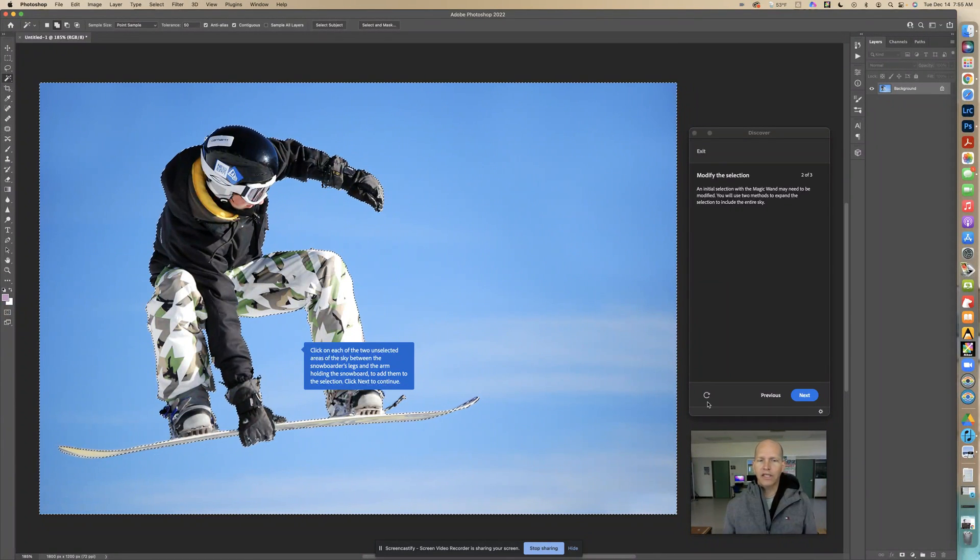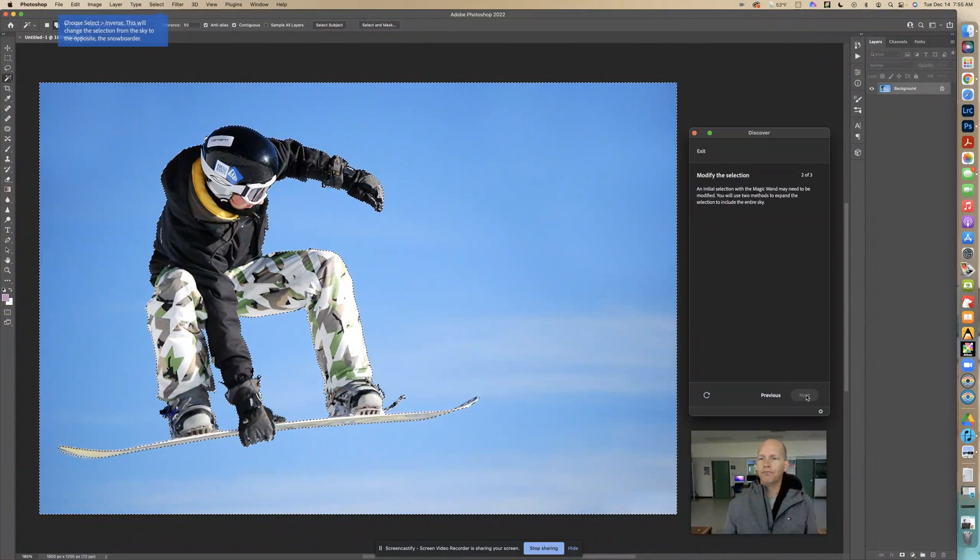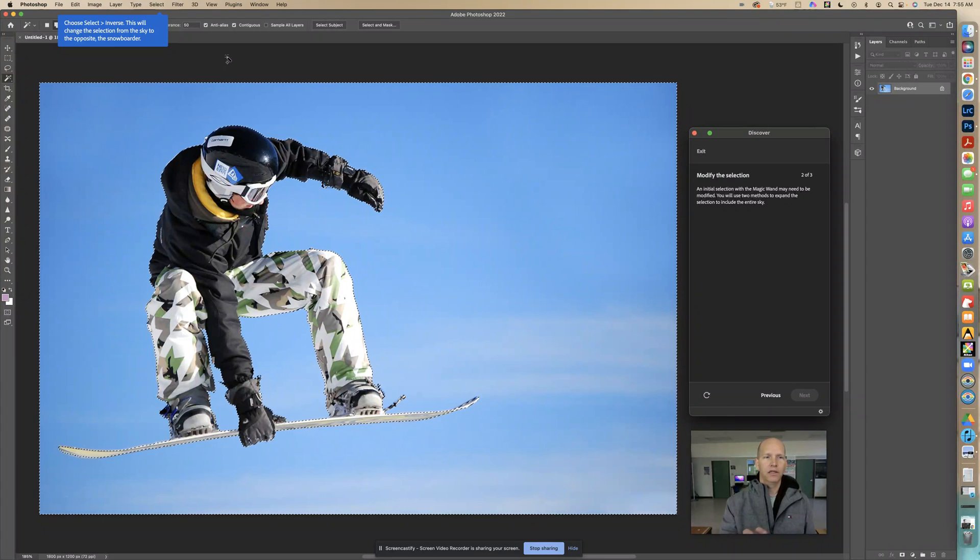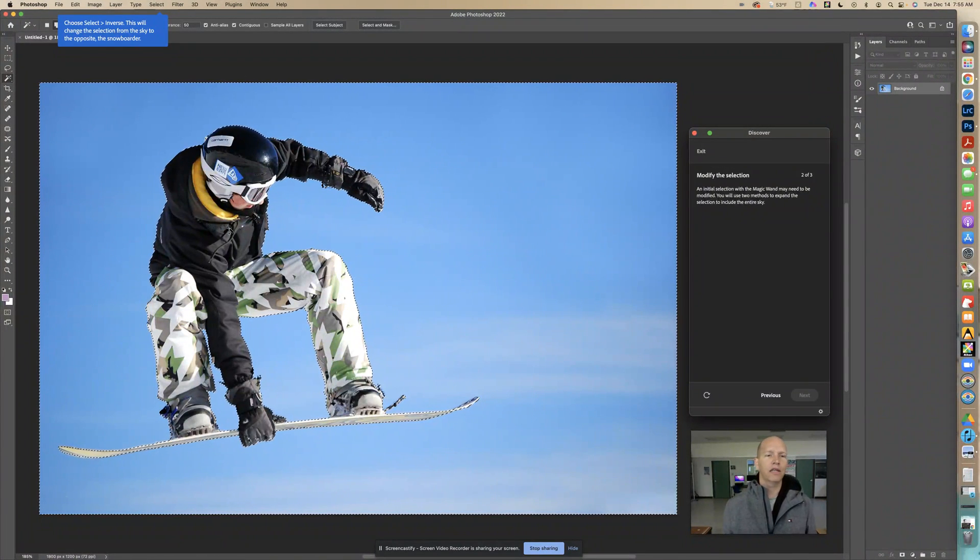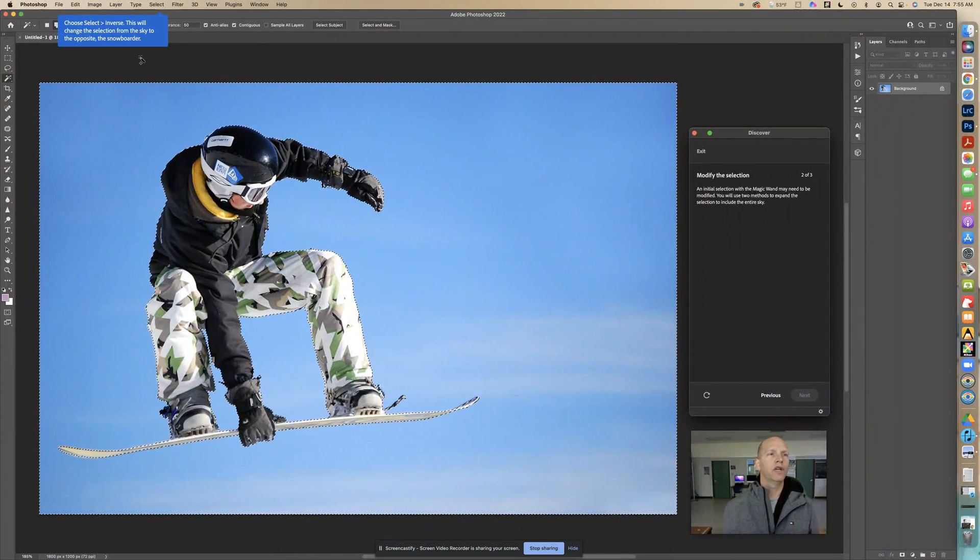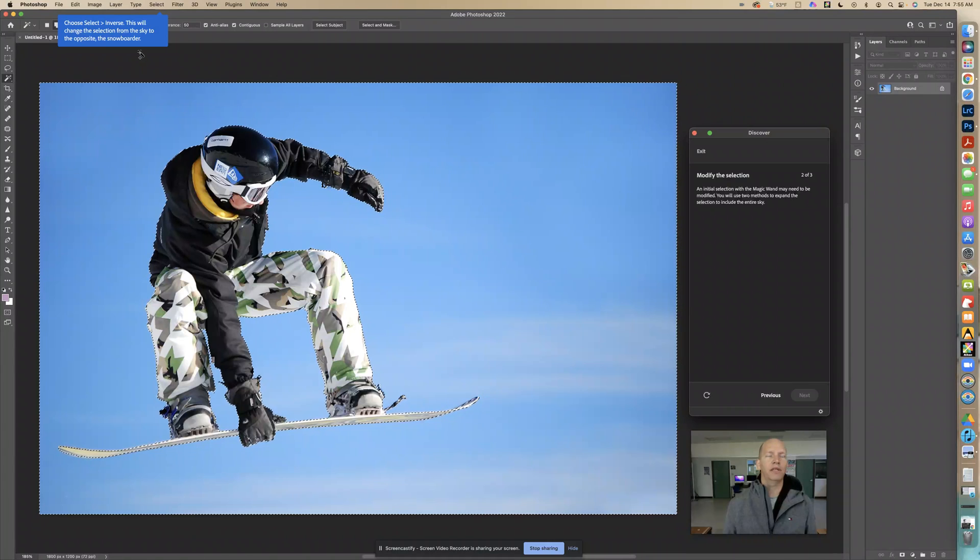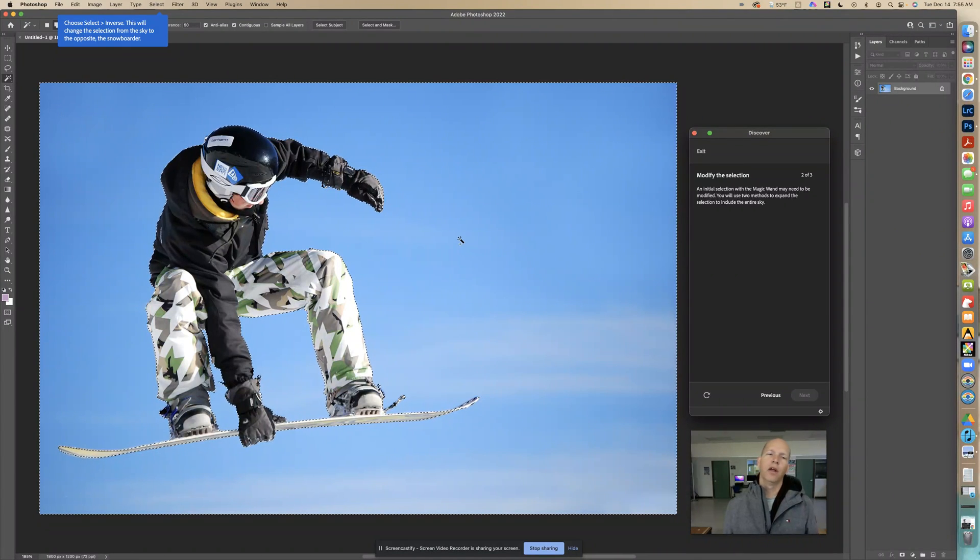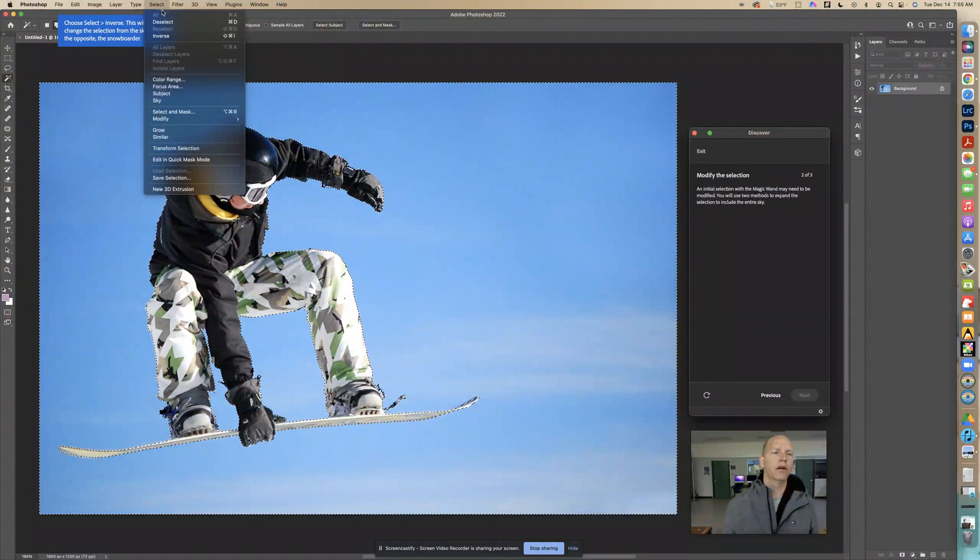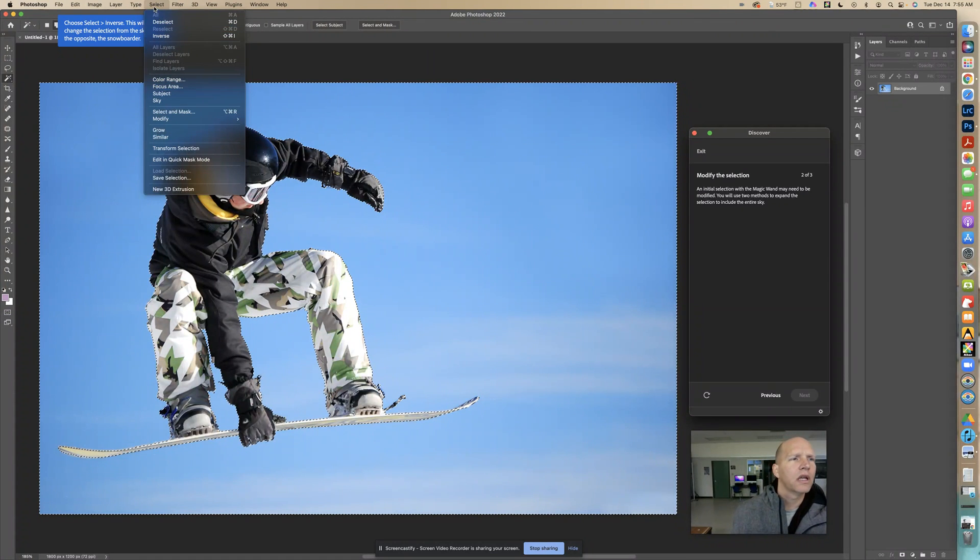Now it says click next to continue. At this point we're going to inverse it. We selected all of the sky, but now we're actually going to select the opposite. This will change the selection from the sky to the snowboarder. We want to select just the snowboarder, and we selected all the sky areas. If we go to select inverse, it will just swap it around.